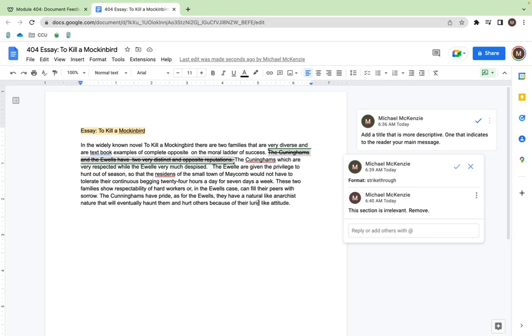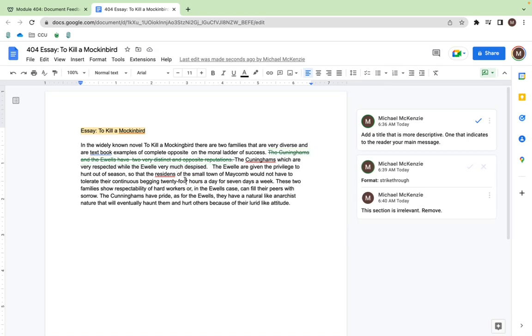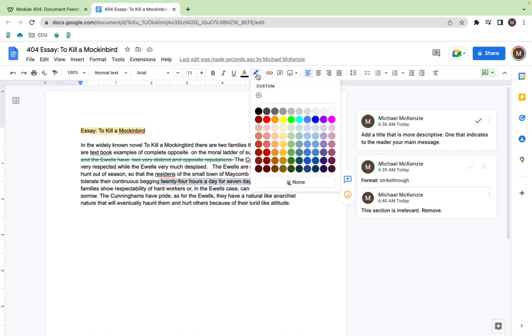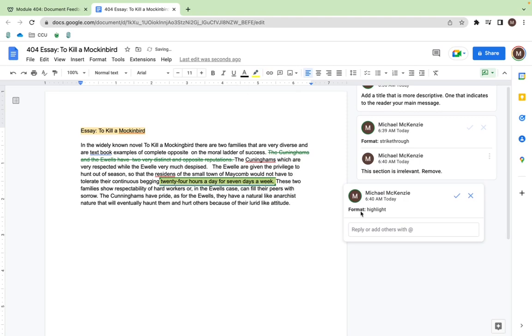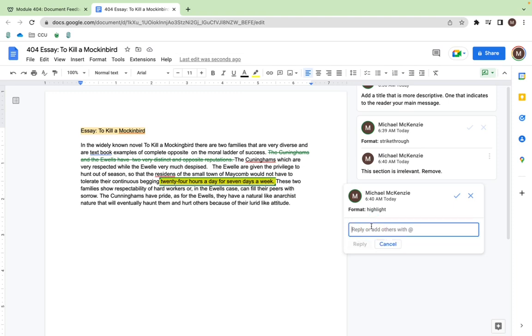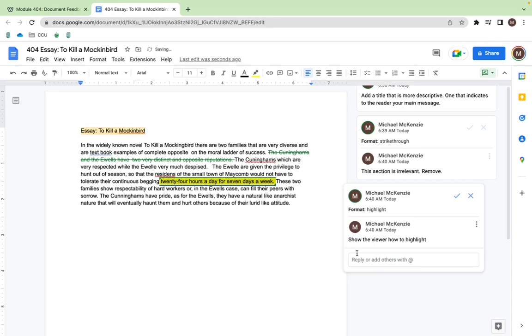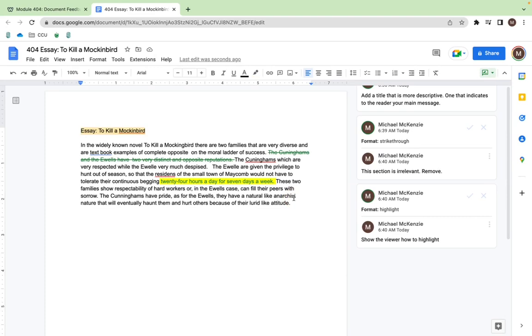The next thing we're going to do is show you how to highlight. We'll go down to 24 hours a day for seven days a week and we're just going to highlight that. You can add a comment as well. This is really just for you to see how to highlight something. That'll help whoever is writing this paper.